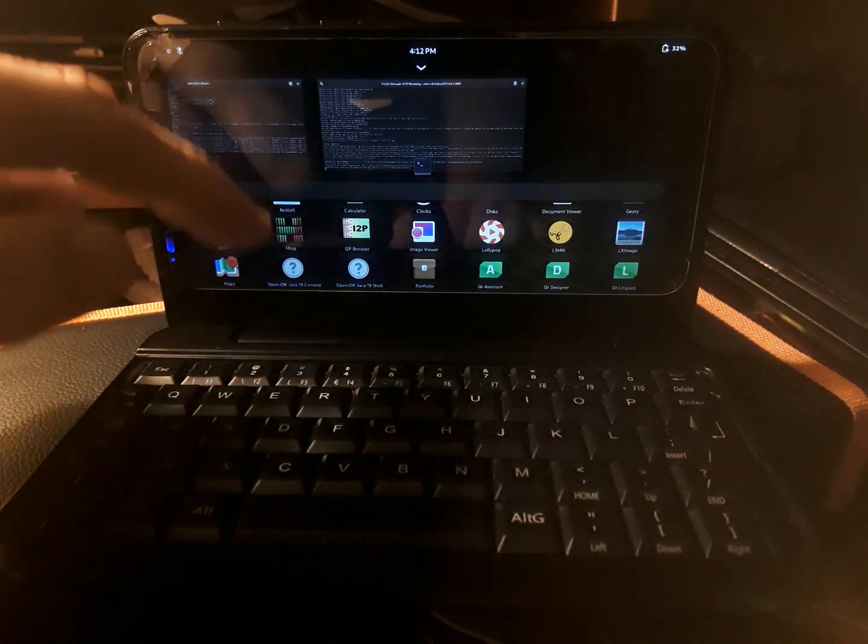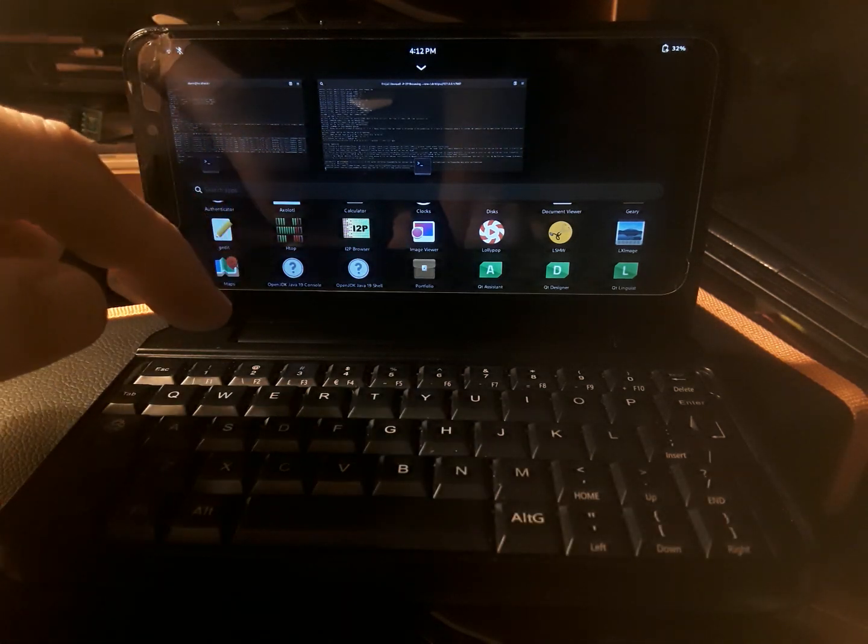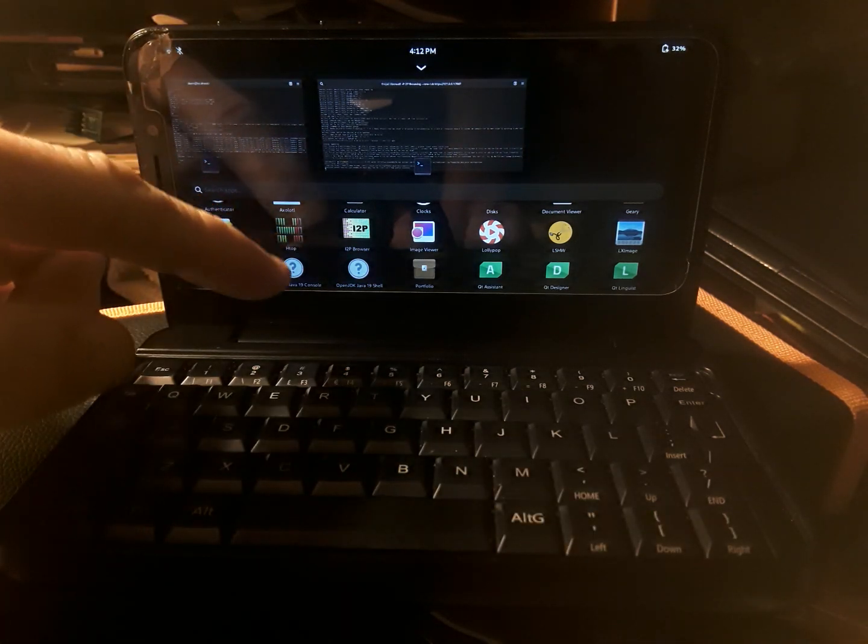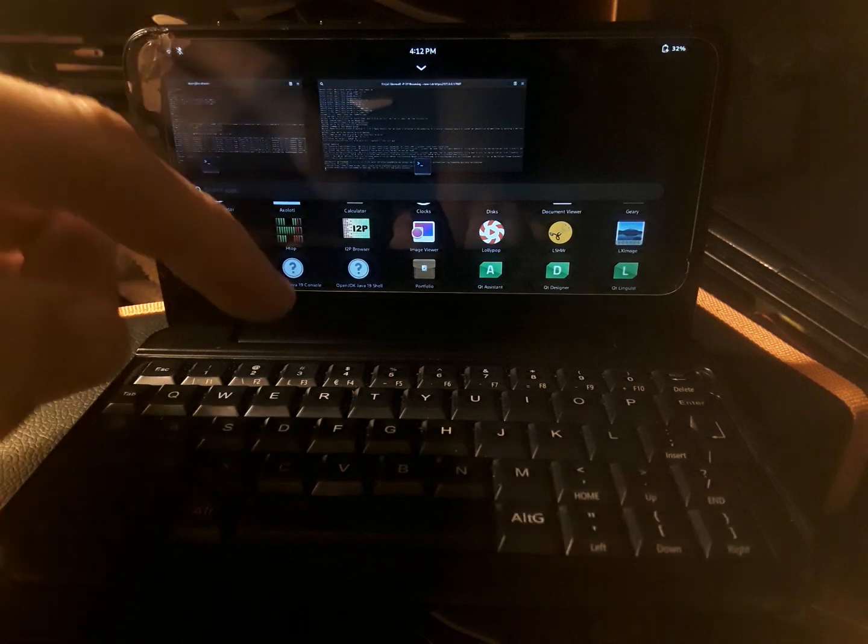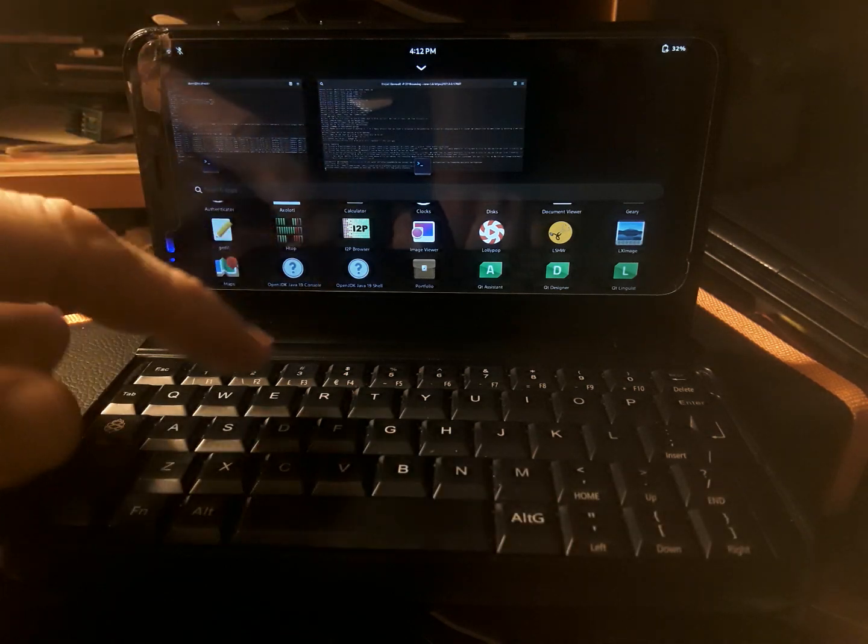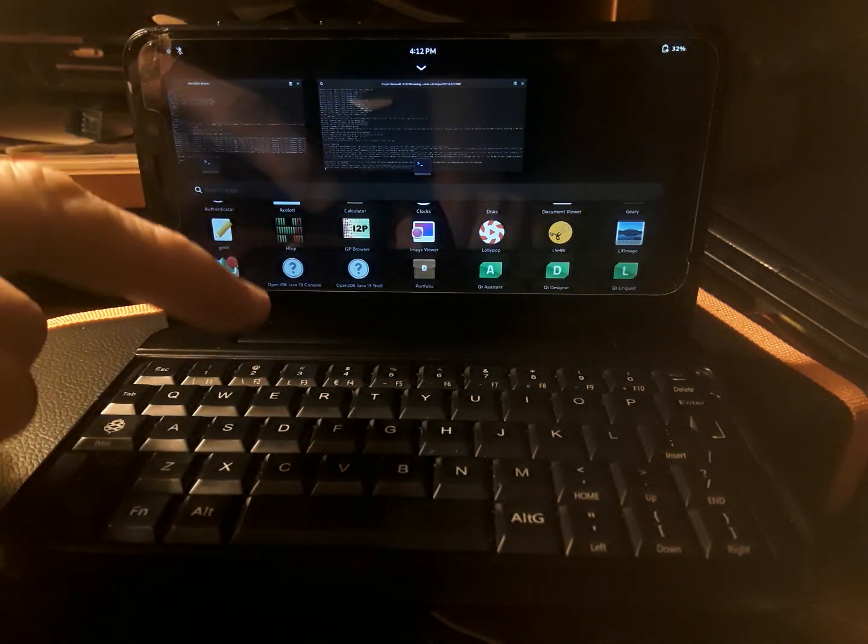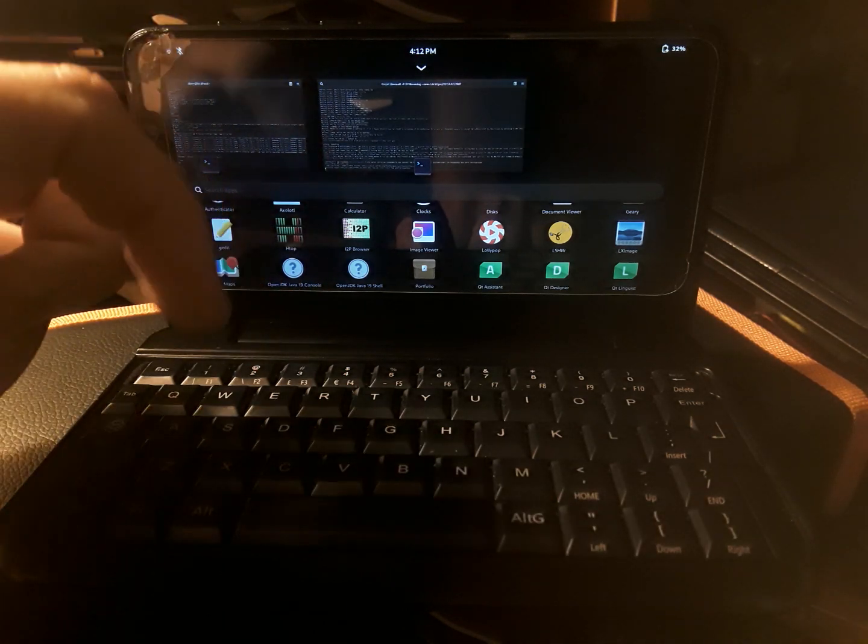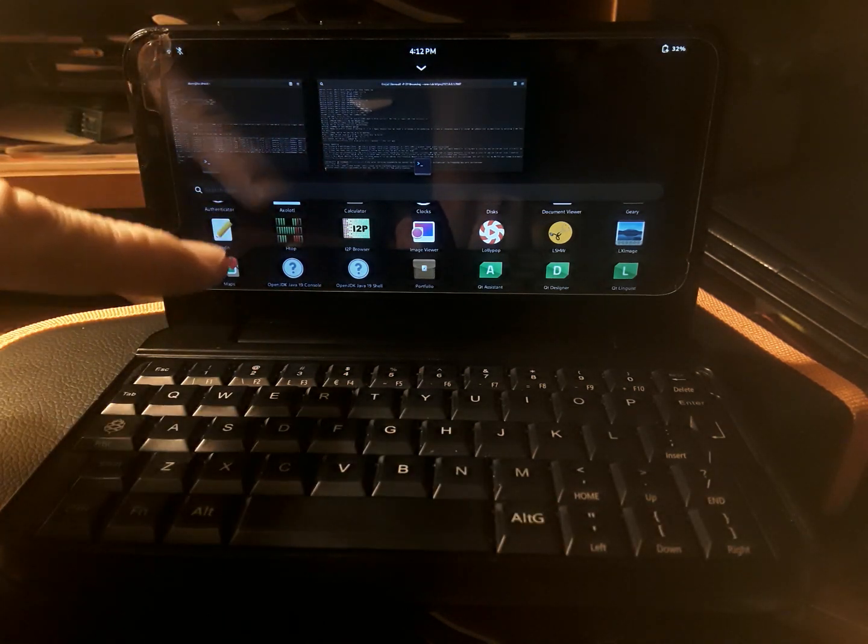Hey guys, so I've actually made the I2P desktop browser for the PinePhone, and it's ready to try right now. It's on the Giddy Onion. Go ahead and check it out.